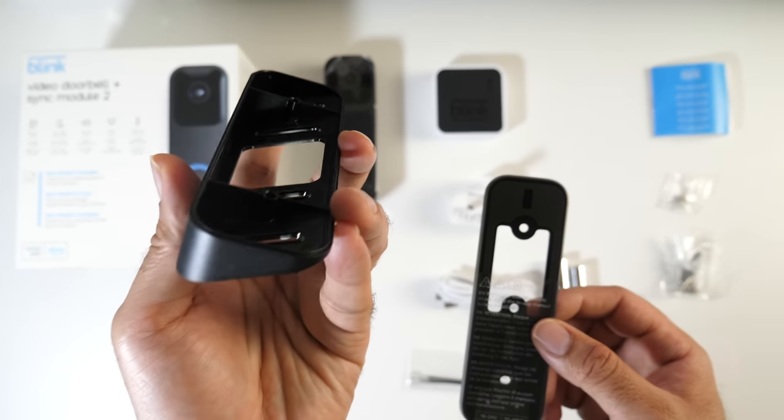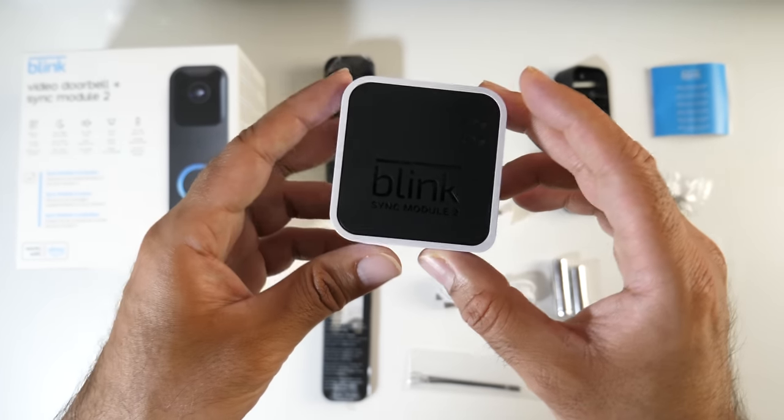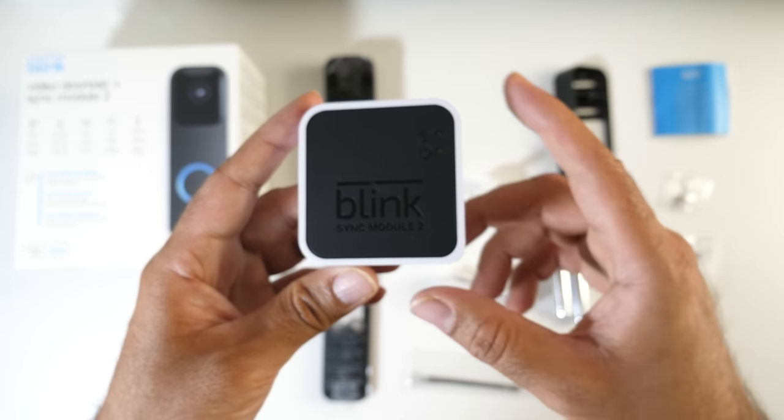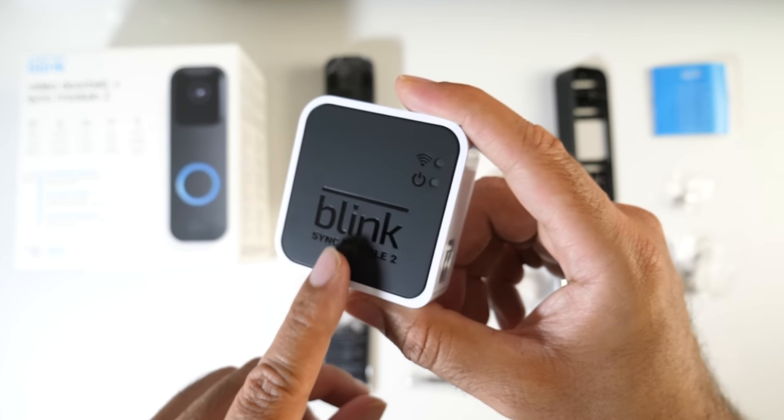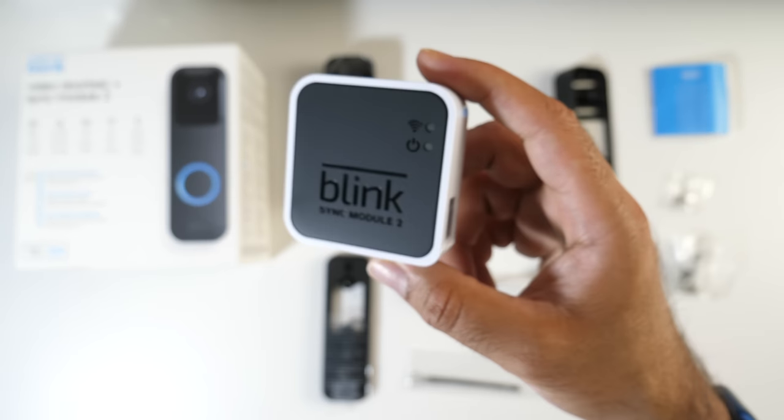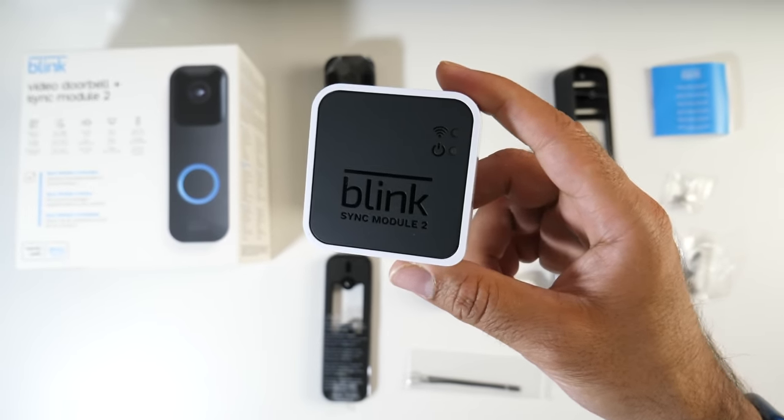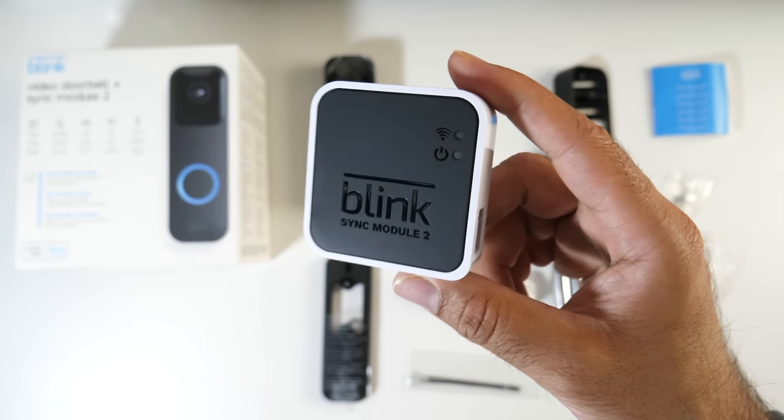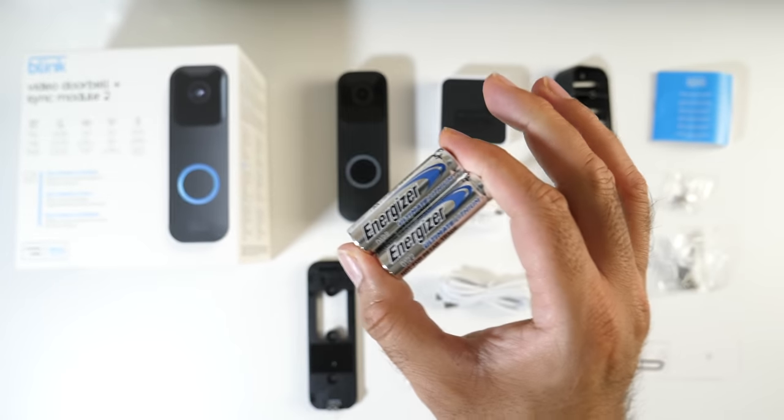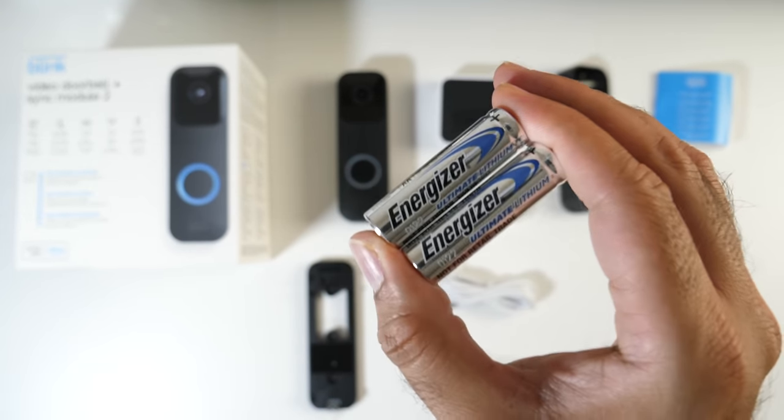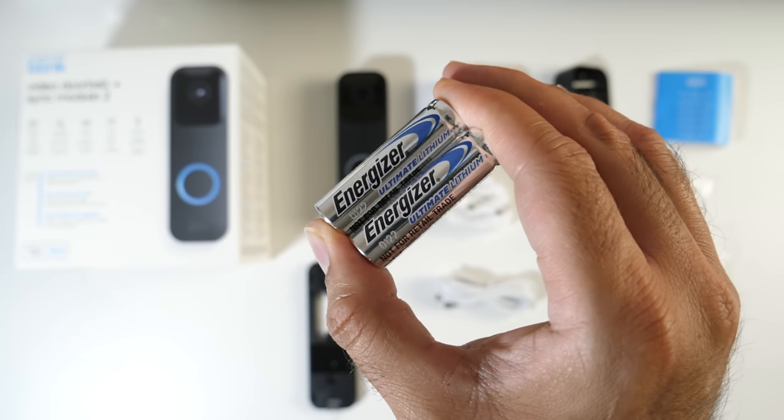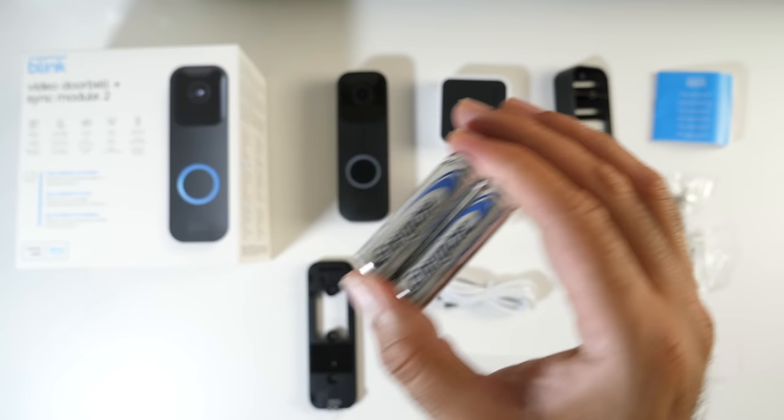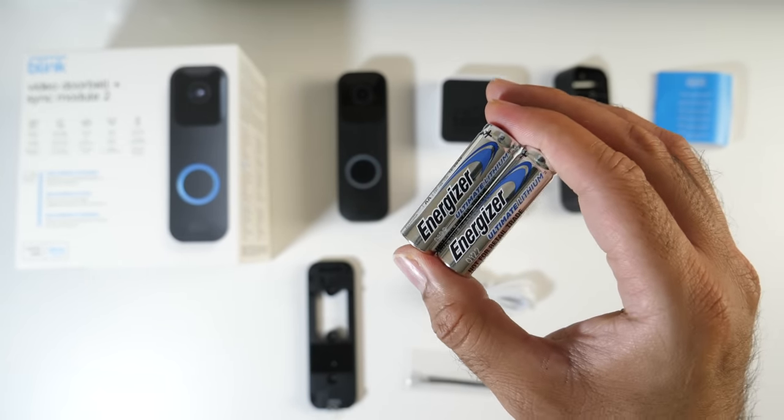This is the Blink Sync Module 2, the new version. You connect this inside your home close to the router. It will then manage the wireless connection and sync all the recorded data to and from the cloud. Two AA batteries are included in the box, and you'll notice these are actually lithium batteries. Blink quotes that the battery will last quite long depending on the number of alerts.